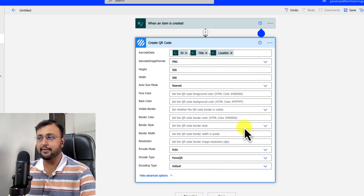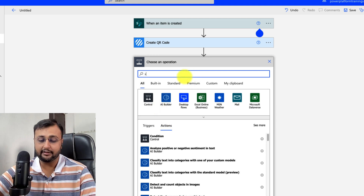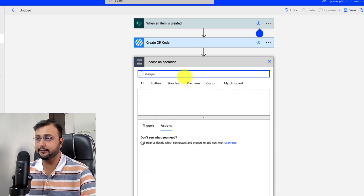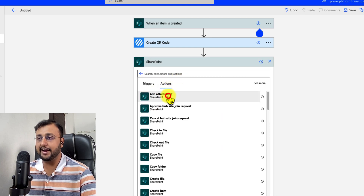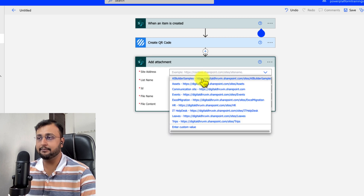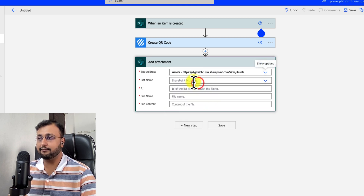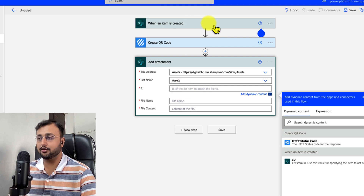As the next step, I want to save the generated QR code into my SharePoint list. So I will add another action — searching for SharePoint and then for Add Attachment. Again, provide your site and list name. Now I need to provide the ID — this is the ID from when the item is created.